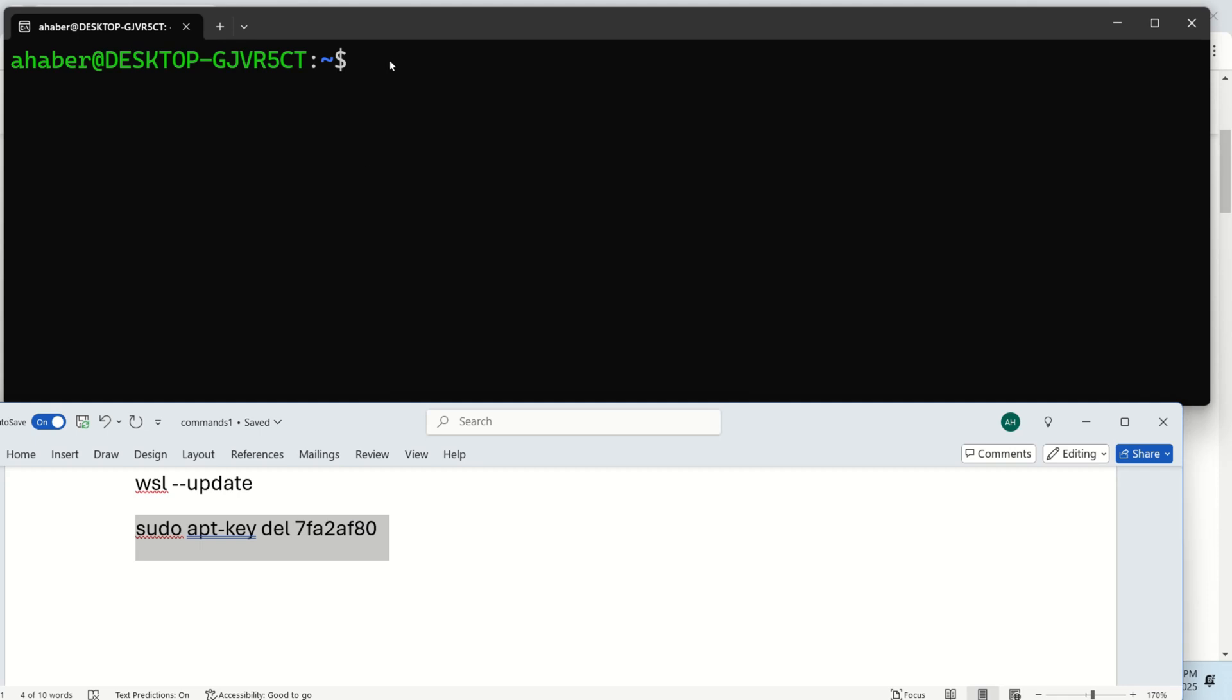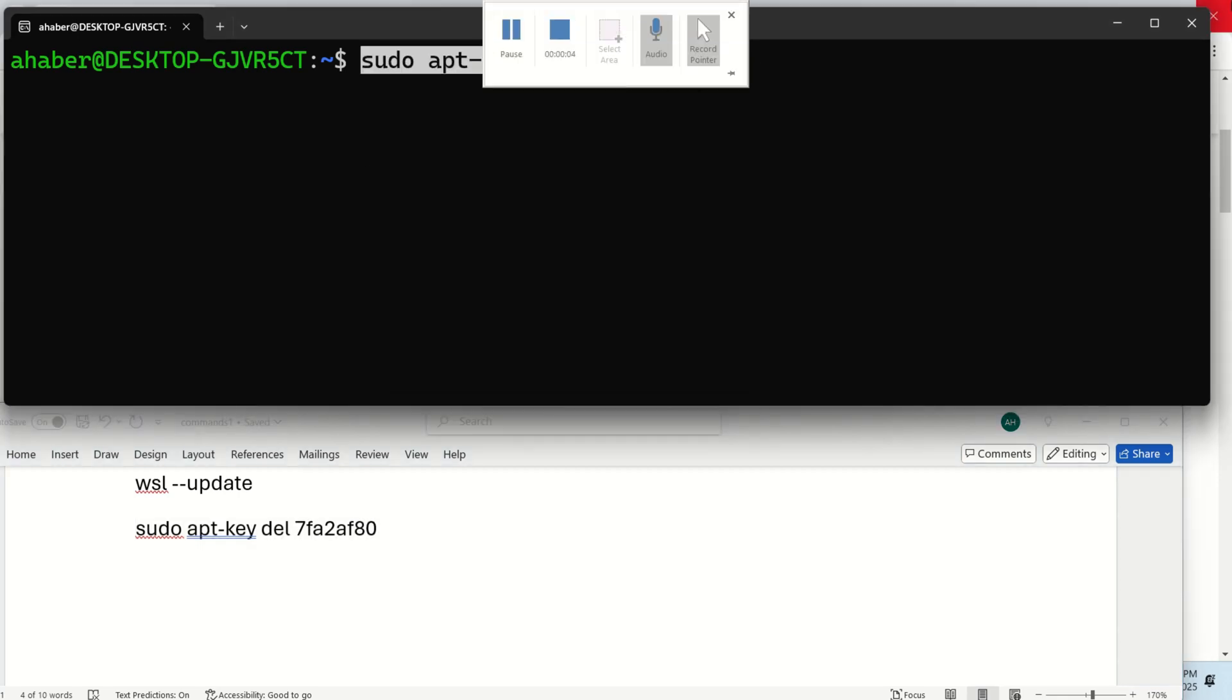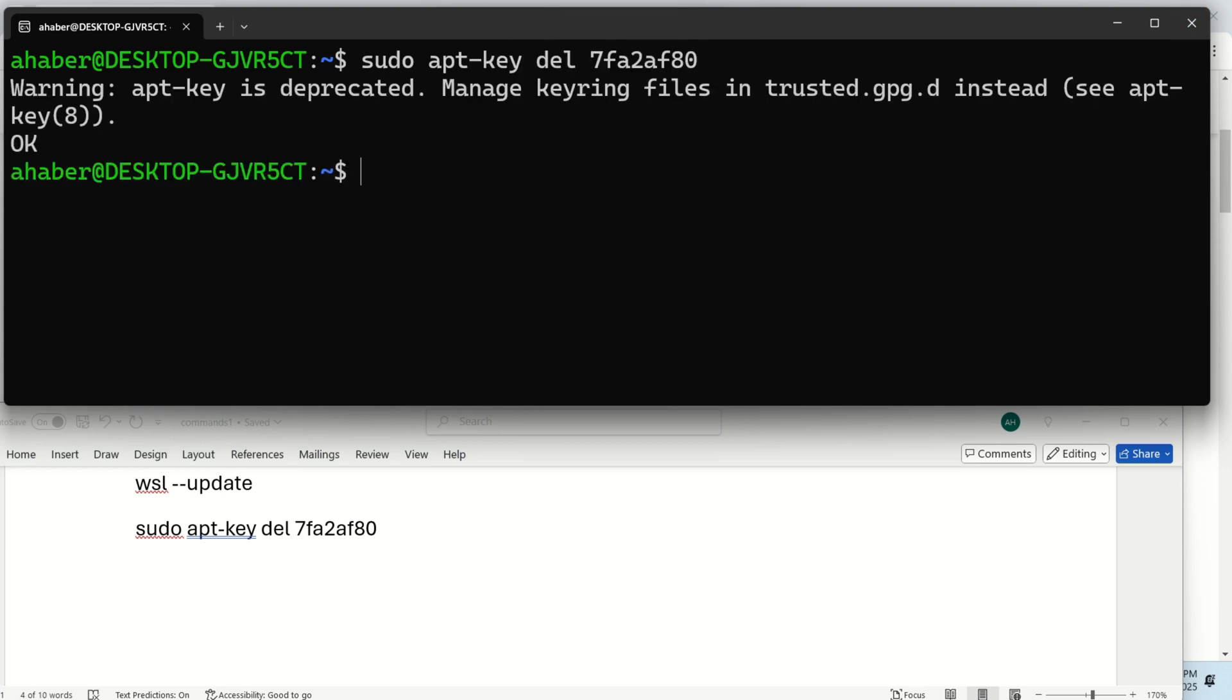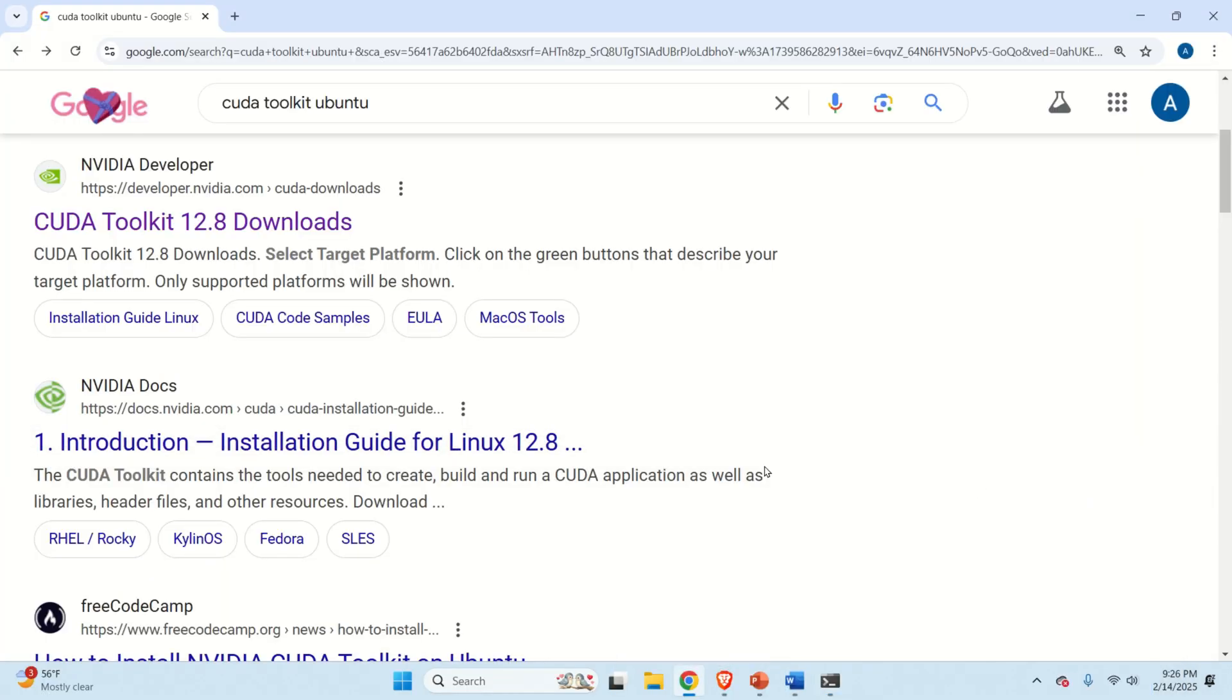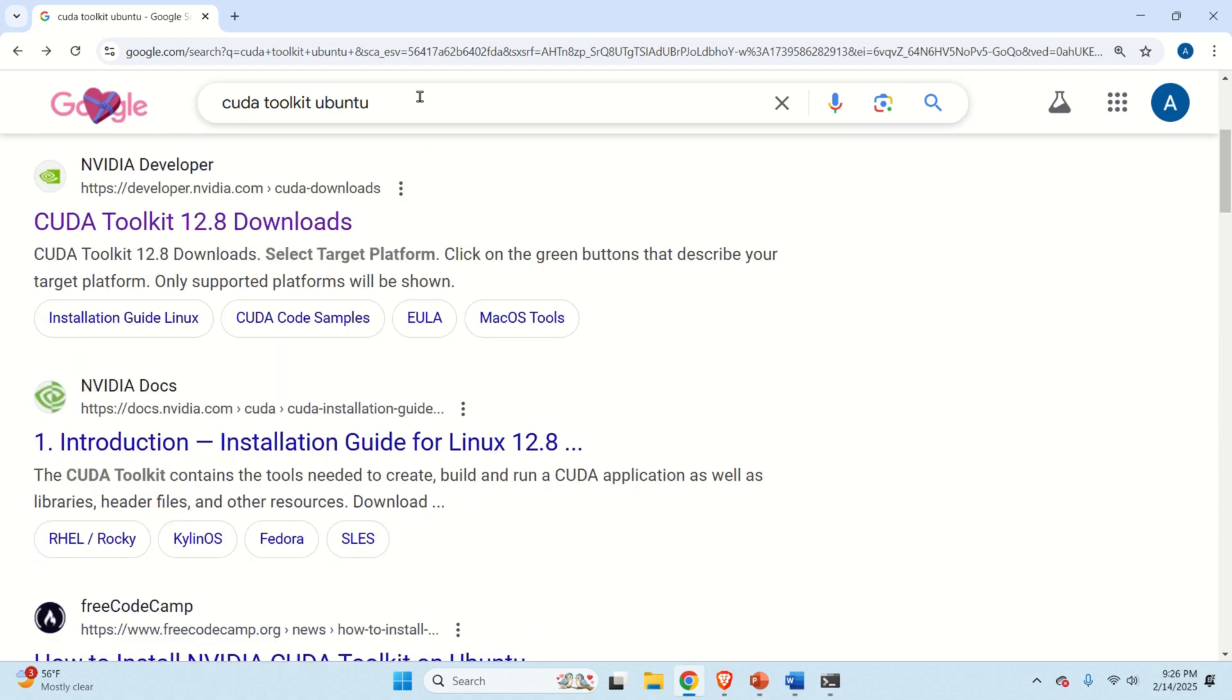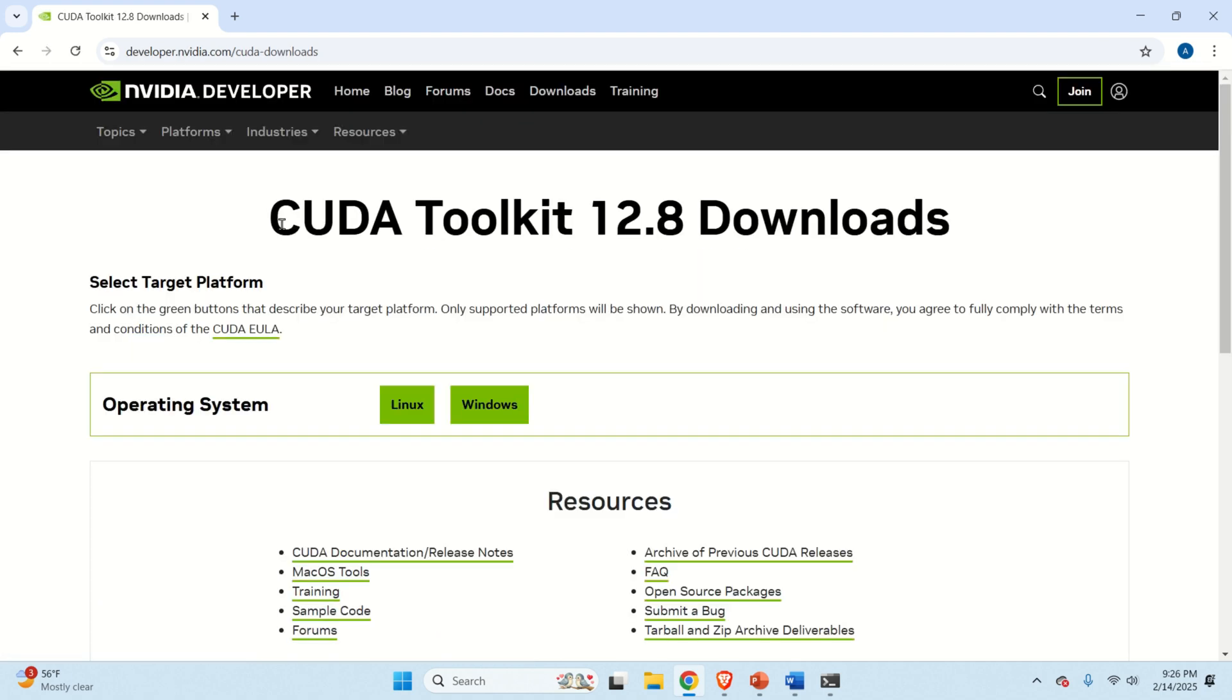The first step is to delete this apt key by executing this command. Here is the command and press enter. Okay, the next step is to go to the official NVIDIA CUDA toolkit webpage and to download everything. To access that webpage, open your favorite web browser and type CUDA toolkit Ubuntu. Then, click over here to go to the downloads page.